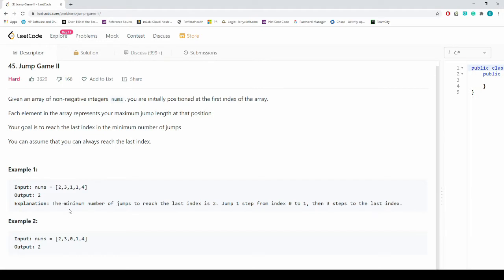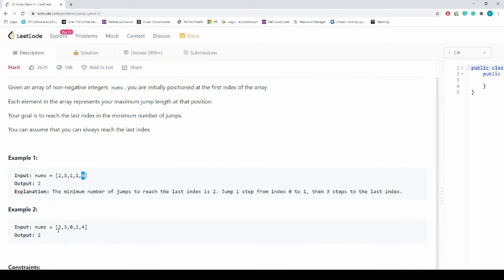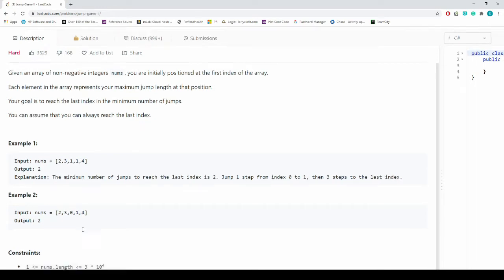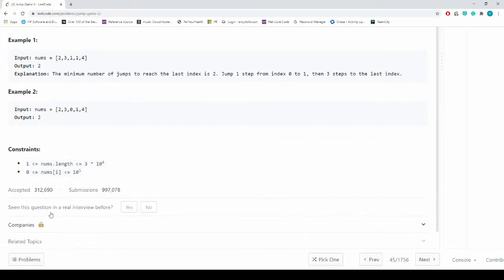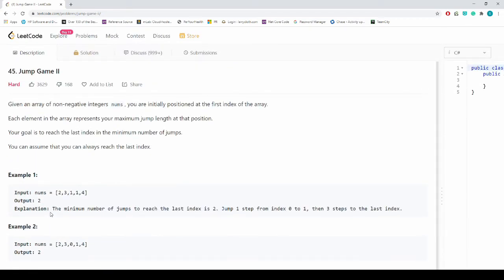For example, with input [2,3,1,1,4], the output is 2 because the minimum number of jumps to reach the last index is 2: jump one step from index 0 to index 1, then three steps to index 4. We pick index 1 (value 3) over index 2 (value 1) because 3 gives us the next big jump all the way to the end. Another example: [2,3,0,1,4] also outputs 2.